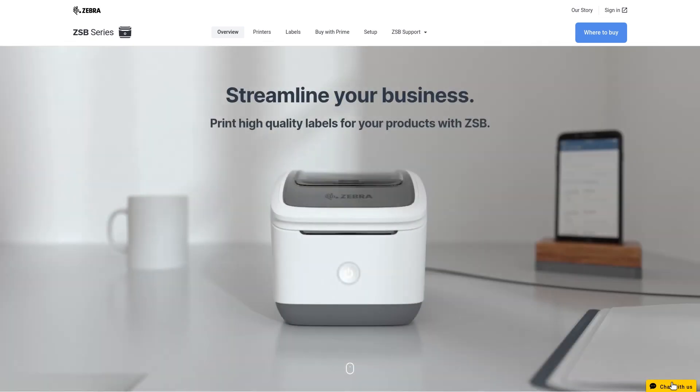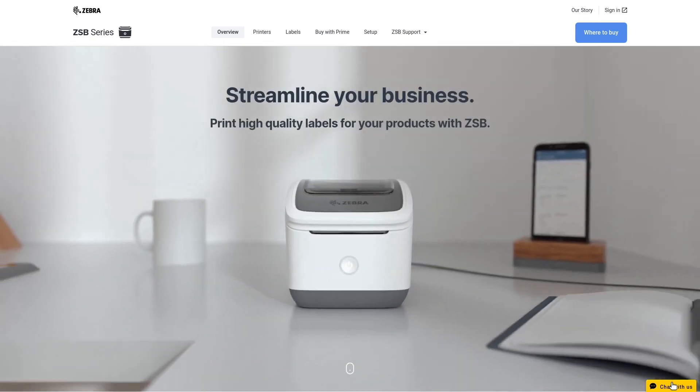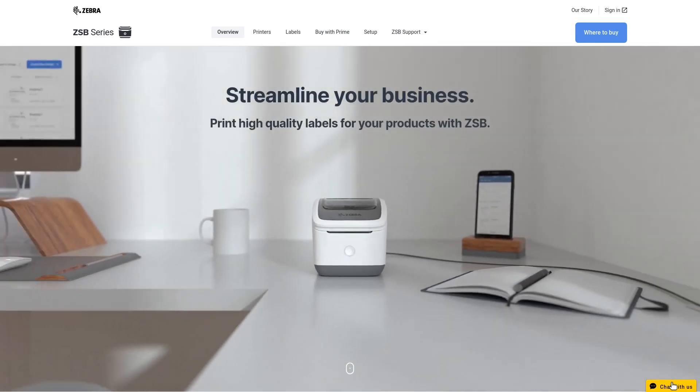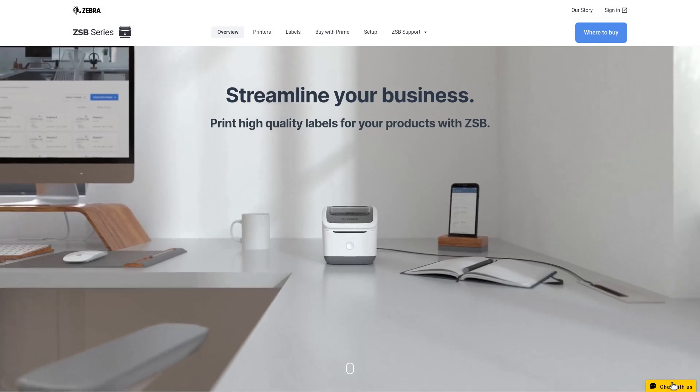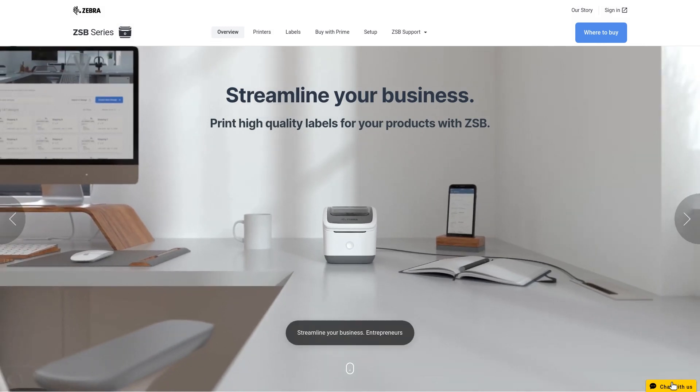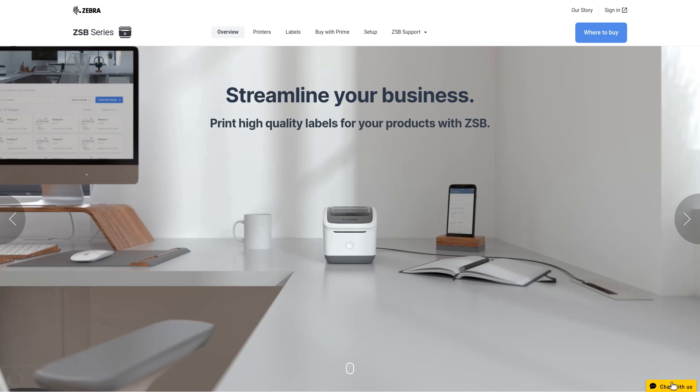ZSB Series Desktop Workspace Overview. This video will show you how easy it is to navigate the web-based desktop workspace on Microsoft Windows or Apple for your ZSB Series printer.